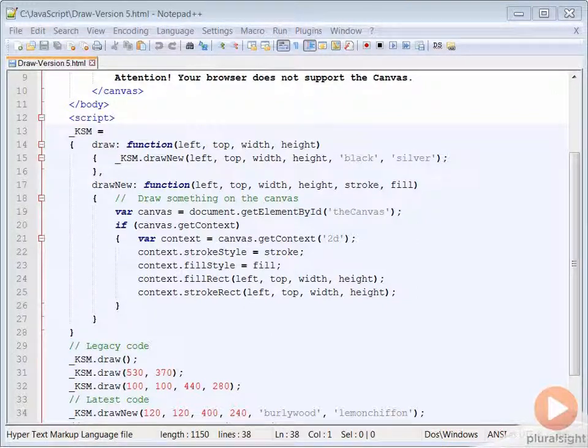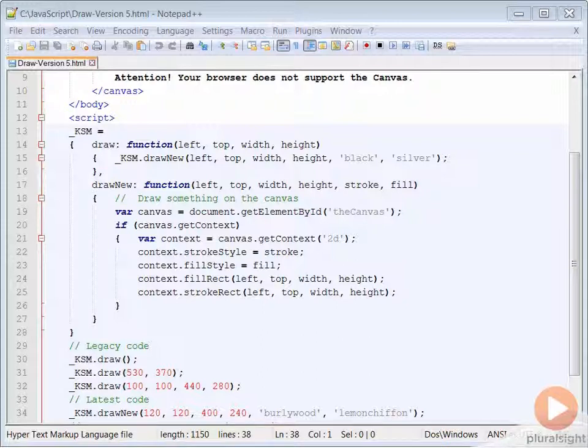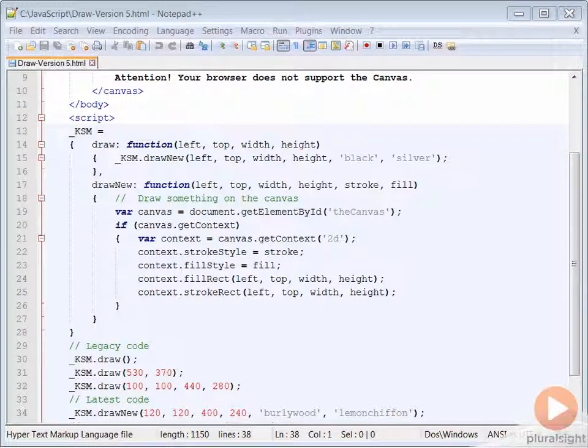What's the difference between this approach and just creating new independent functions? The biggest difference is maintainability. Notice how the draw function only has one line of code,